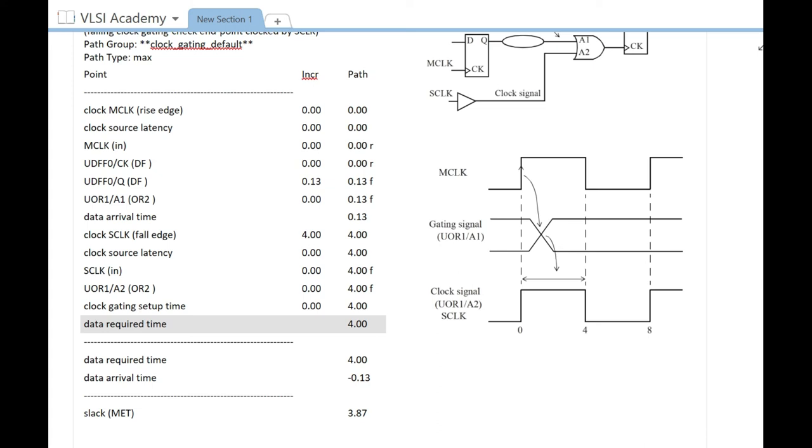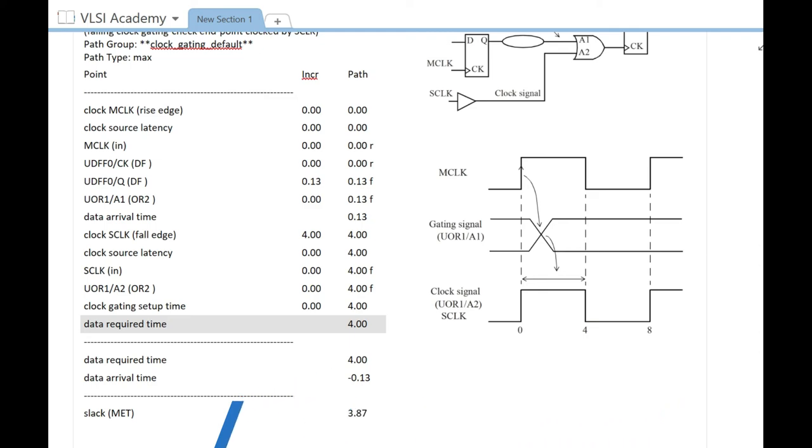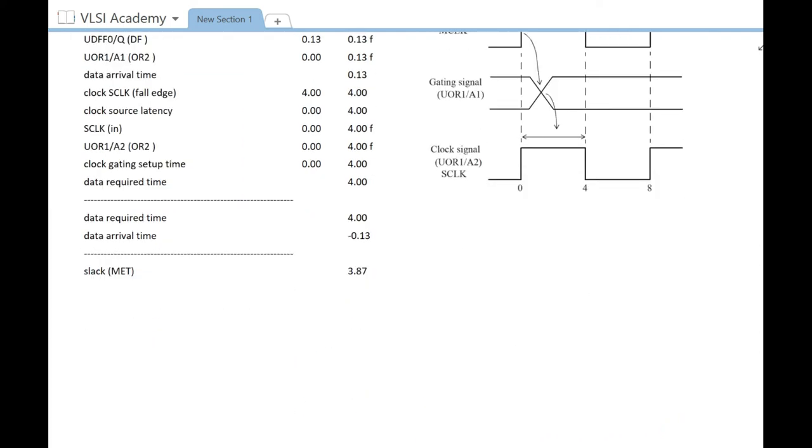That's how you check the timing of clock gating checks in the case of active low. The hold check for active low clock gating is very easy since launch and capture are both checked at the same edge. You can pause the video and try to figure out at which edge the hold will be checked. You can put your answer in the comment section.